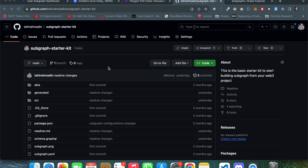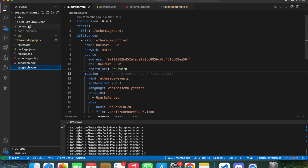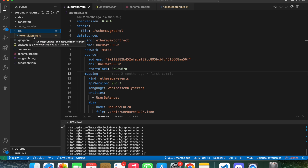Subgraph helps us write logic on those events and manage data for our front-end application. I have taken a starter kit for subgraph development — you just need to go to the subgraph starter kit and clone it to start working. Once you clone the repository, you can see a file structure with key files: subgraph.yml, schema.graphql, and inside the source folder, token mapping. You only need to focus on these three files.